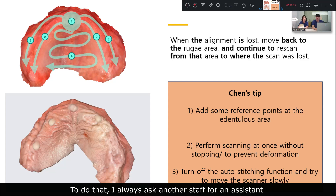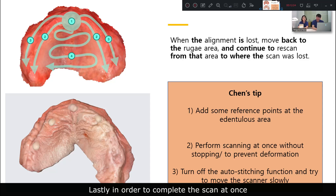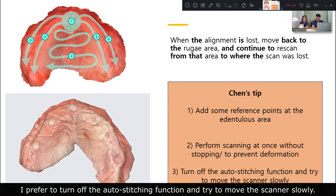Second, perform scanning of the edentulous area without stopping to prevent deformation. To do that, I always ask for an assistant and perform the scan in a relatively controlled environment. Lastly, in order to complete the scan accurately, I recommend turning off the auto-stop function and moving the scanner slowly.